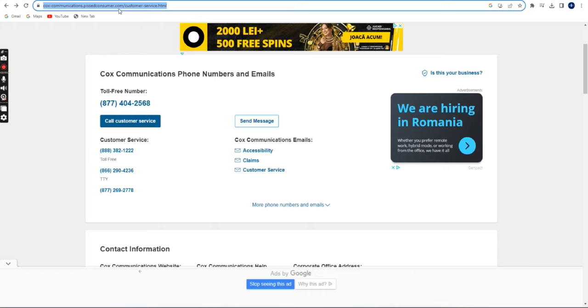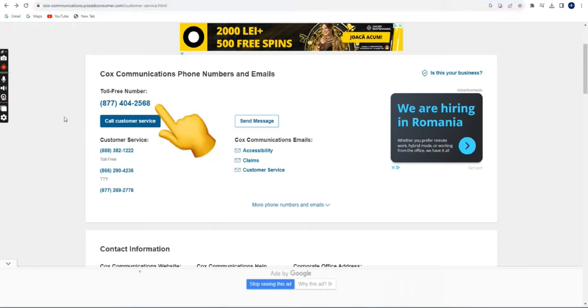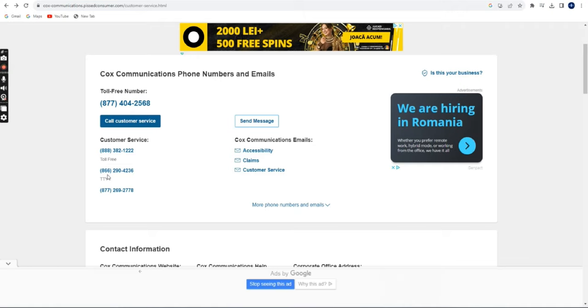Phone support. The most common way to contact Cox Customer Service is by phone. Dial the customer service number provided by Cox. This number can often be found on your Cox bill or on the Cox website. When you call, follow the prompts to navigate through the automated system or speak with a representative.